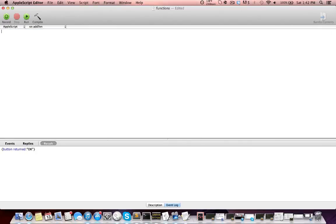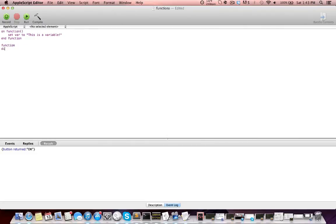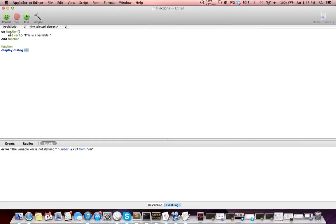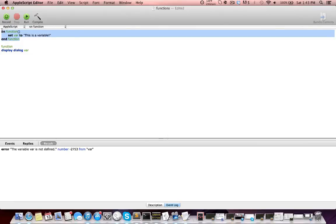So I'm going to get rid of everything and define a simple function — just 'function name' — and end that. I'm going to define a variable in this function block: 'set var to this is a variable!' — say it with feeling. Then I'm going to call this function and try to access this variable outside the function with 'display dialog var'. Now what should happen is we should see 'this is a variable' in a dialog box. But if we run this, we see the variable var is not defined. Well, that's because this variable is a local variable and it's defined only inside this function block.